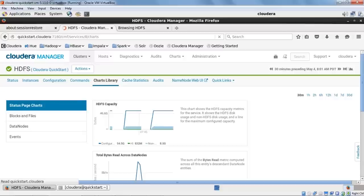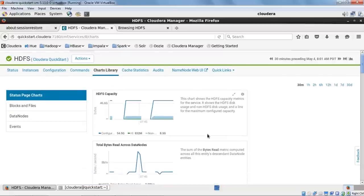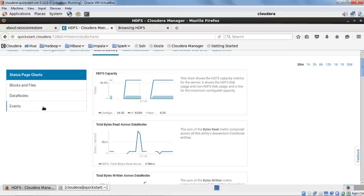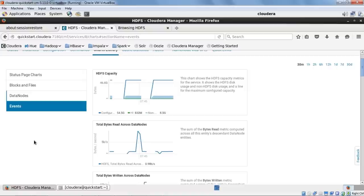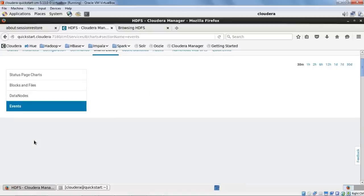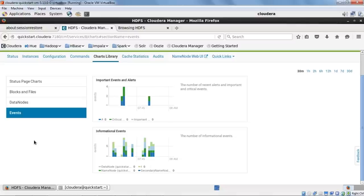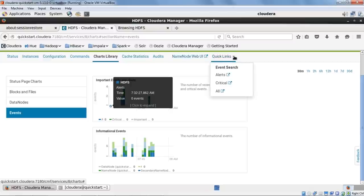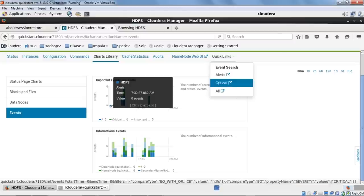The Charts Library gives all charts and details for monitoring — blocks and files details, data node read/write speeds, and Events showing all event logs. You can explore the dashboard, create custom dashboards, view cache statistics, audits, and the NameNode Web UI at localhost:50070. Quick links include alerts and critical notifications. In the cluster tabs, you can find all running services: HBase, HDFS, Hive, Impala, Oozie, Solr, Spark, Sqoop, YARN, and ZooKeeper.